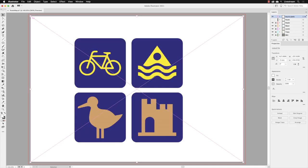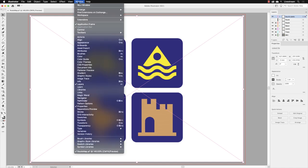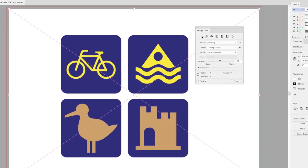We have the pink X running through the middle of it, indicating that it is imported artwork. On this occasion, we're not going to use Quick Options at the bottom and click Image Trace. I'm actually going to go up to the Window menu and then go to the full panel for Image Trace, which is just here.